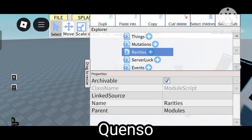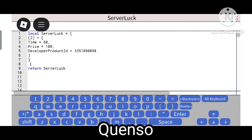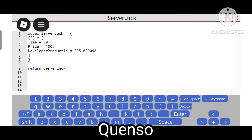Now Server Luck — this is the server luck, meaning it will have a server luck boost for 150 Robux. You can also add time equals 60 and price equals 100 if you want to buy with money. If purchasing with Robux, you have to enter your developer product ID.